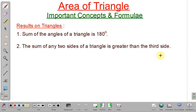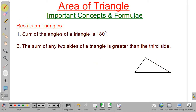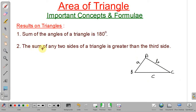Next, the sum of any two sides of a triangle is greater than the third side. This is a triangle A, B and C. Suppose this is side A, this is side B and this is side C. The sum of any two sides is always greater than the third side.